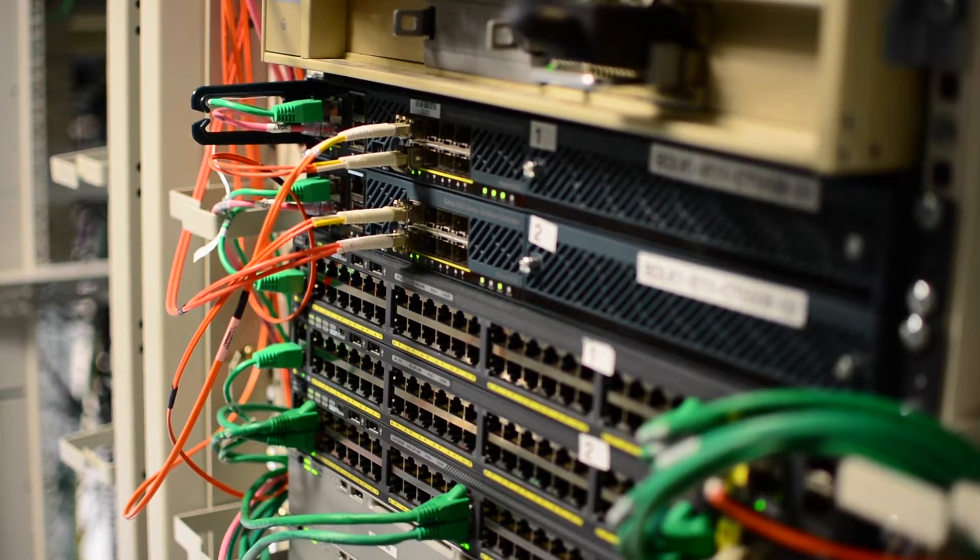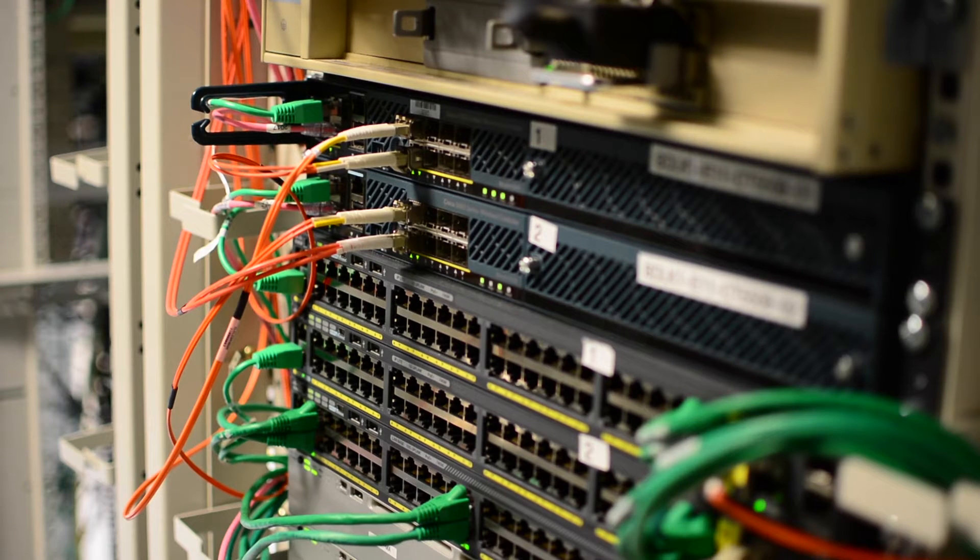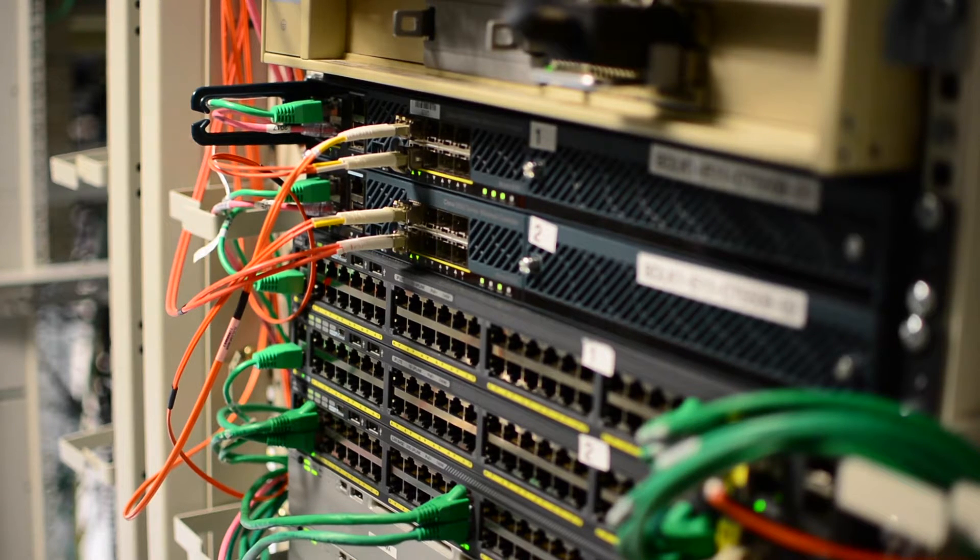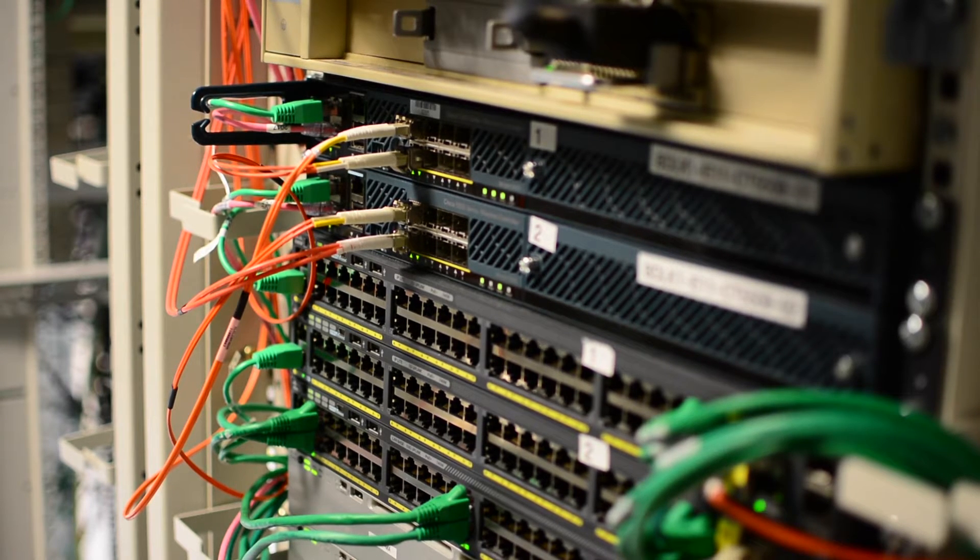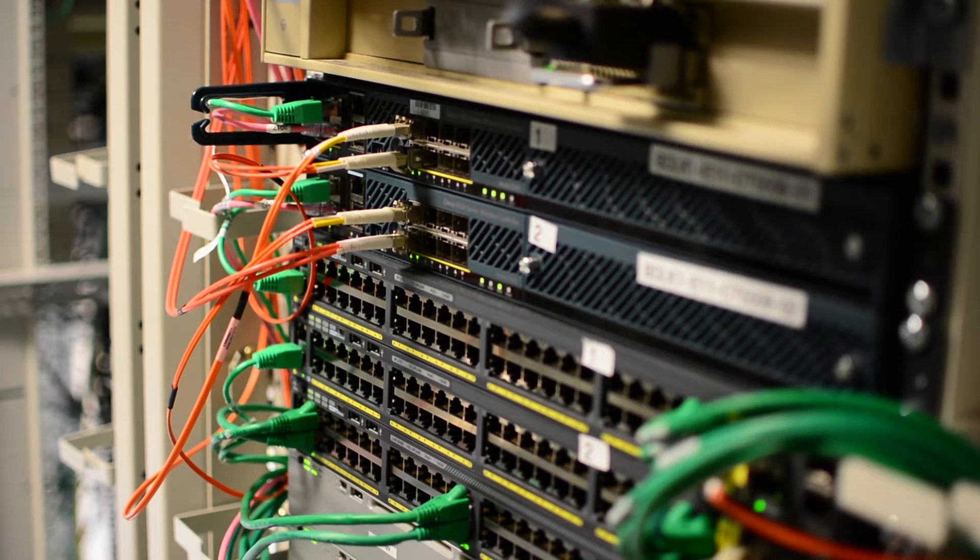This completely cuts out the process of pre-provisioning or pre-staging access points off-site before they're shipped to the branch.